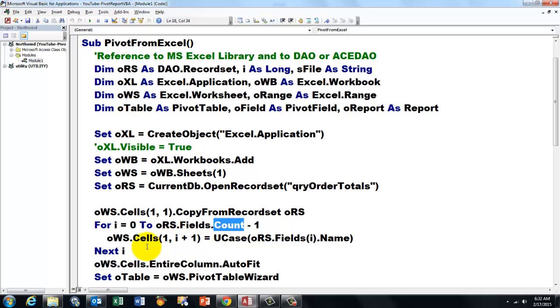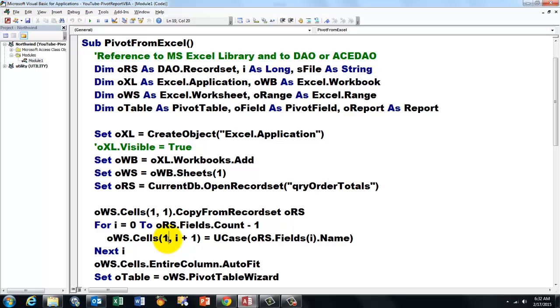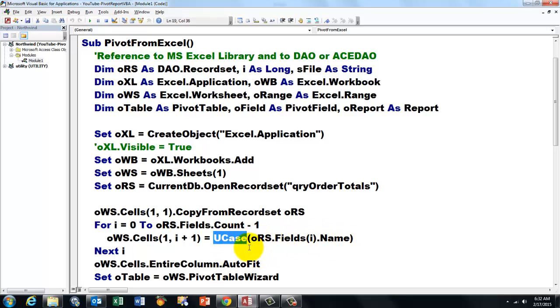We add field names to it. So we loop through the fields count. Remember in Access, all these variables are zero-based. So they start at zero. Whereas in Excel, almost everything starts at one. And then we put the field name in there, but make it uppercase, just for formatting purposes.